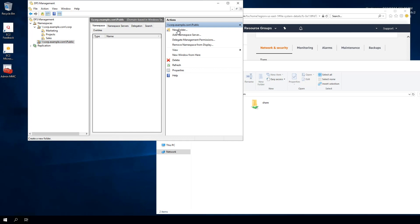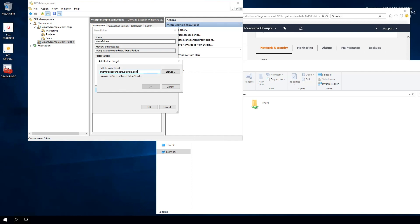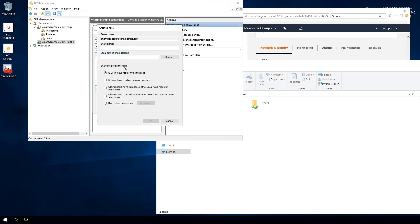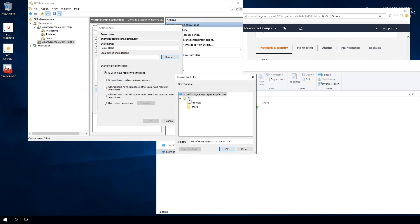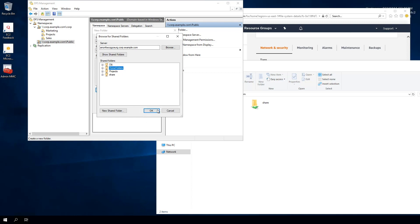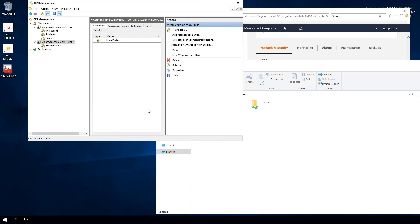I'm going to create a folder under the DFS namespace and map it to this file system. I'll hit New Folder and name it 'Home Folders.' It asks me to specify a target, so I'll hit Add and paste in the DNS name of the Amazon FSx for Windows File Server file system. I'll hit Browse, where I can see the existing shares. I'll go ahead and create a new shared folder, name the share 'Home Folders,' browse the D drive, create a new folder called 'Home Folders,' and set permissions so administrators have full access and other users have read and write. Hit OK, OK, OK — and now we're creating this new folder under the DFS namespace.